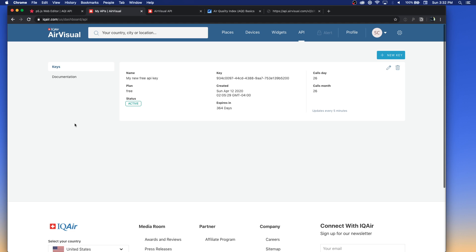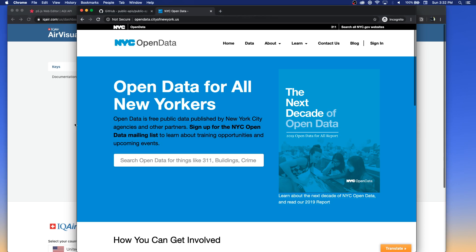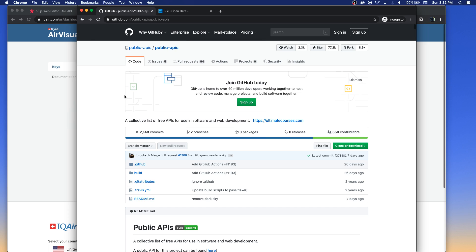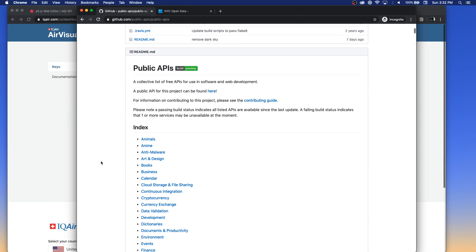This could be data collected from sensor networks, or it could be something generated like the stock market, weather, or all sorts of different things. Some APIs are updated really frequently, some are updated once a month, some only once ever — it all depends. If you're curious about what APIs are out there, there are a few places you can look, like this GitHub repo for public APIs — a collective list of free APIs for use in software and web development.